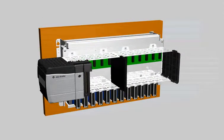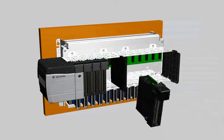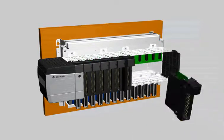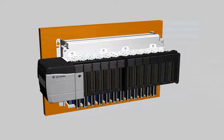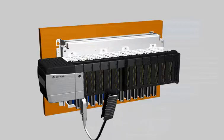Using our 1492 cabling system, connect the conversion modules to the ControlLogix native I/O.